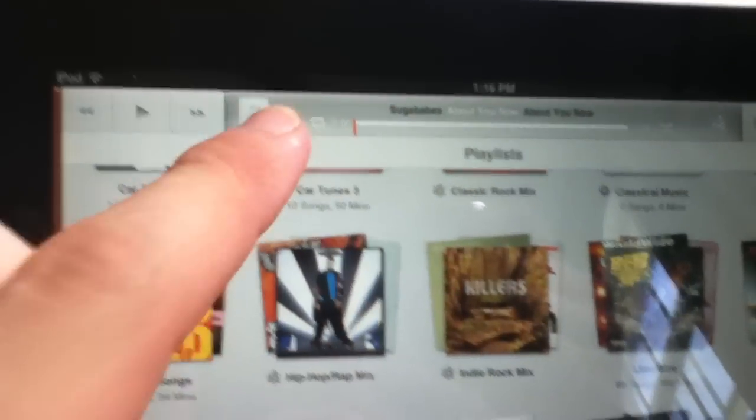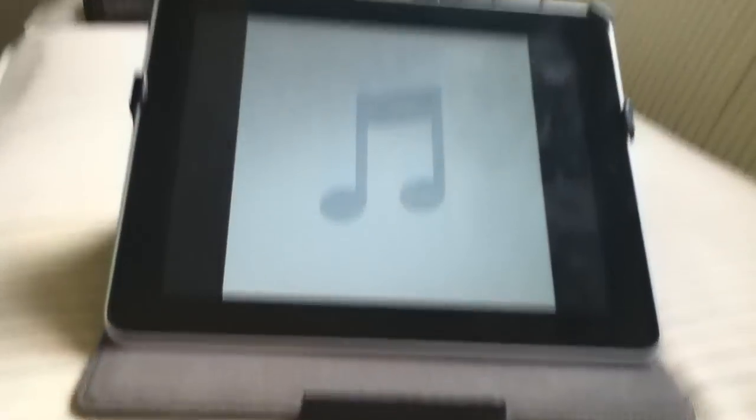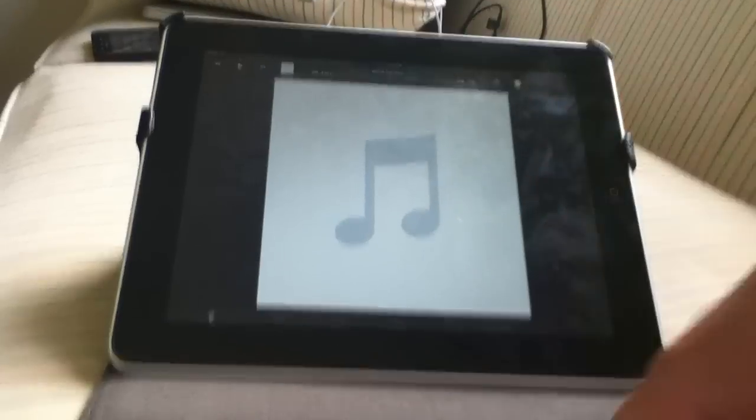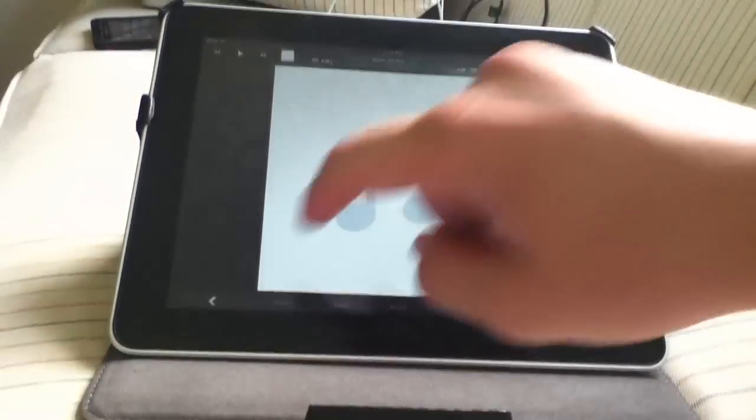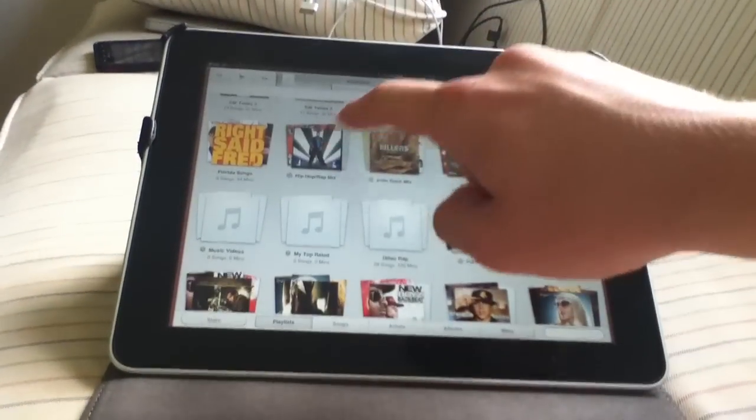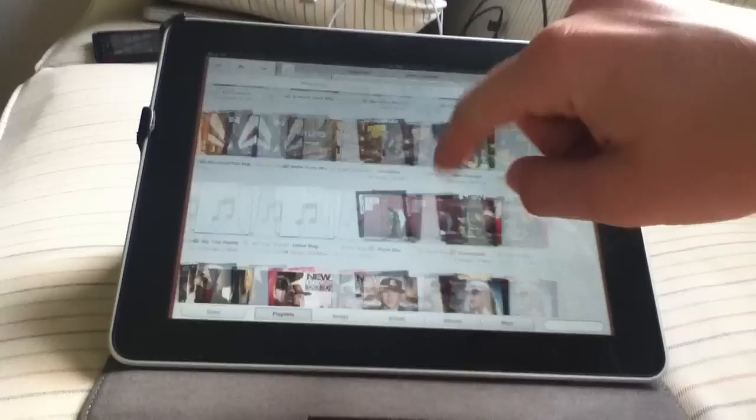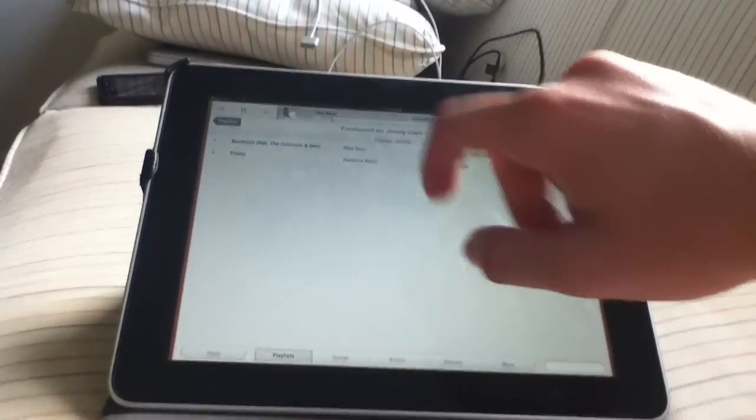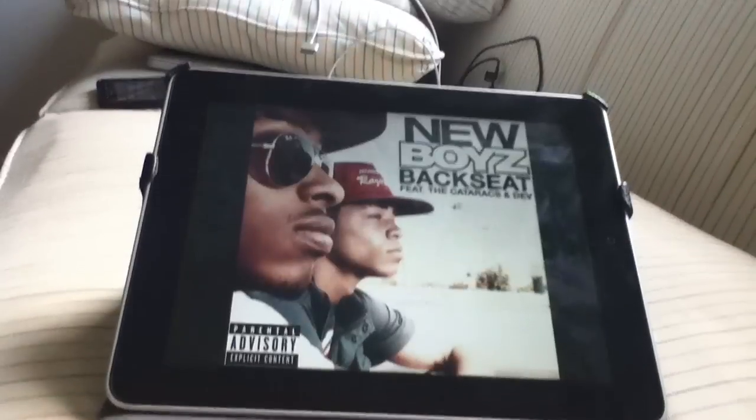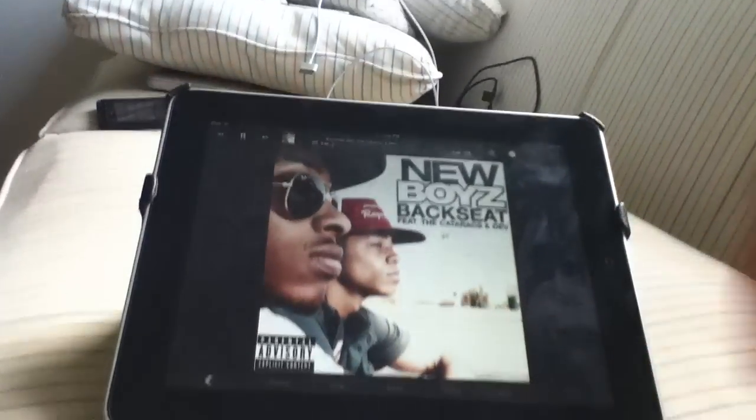If you click this little button here, you can get into the new music interface. As you can see here, it shows the album art. And if you click here, let me get a song that actually has album art for you guys. I'll go into New Boys Backseat. And then you click the little album art up there, as you can see, and it goes into the album art.